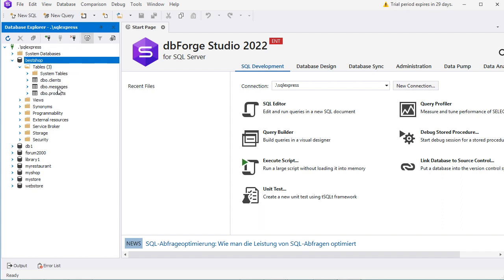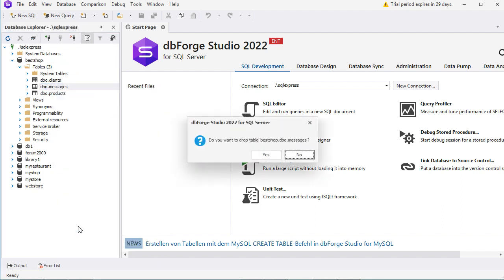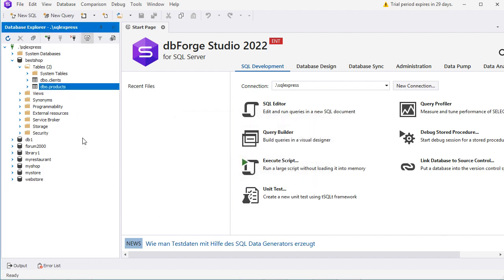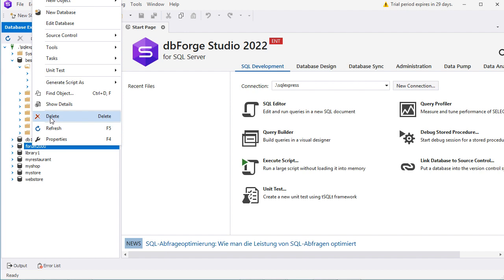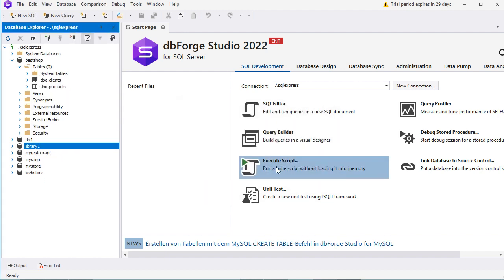We can delete a table from the explorer — for example let's delete the Messages table. We confirm the deletion and the table has been deleted. We can also delete a database from the explorer — for example let's delete this database by right-clicking on it, selecting Delete, and confirming. The database has been deleted.